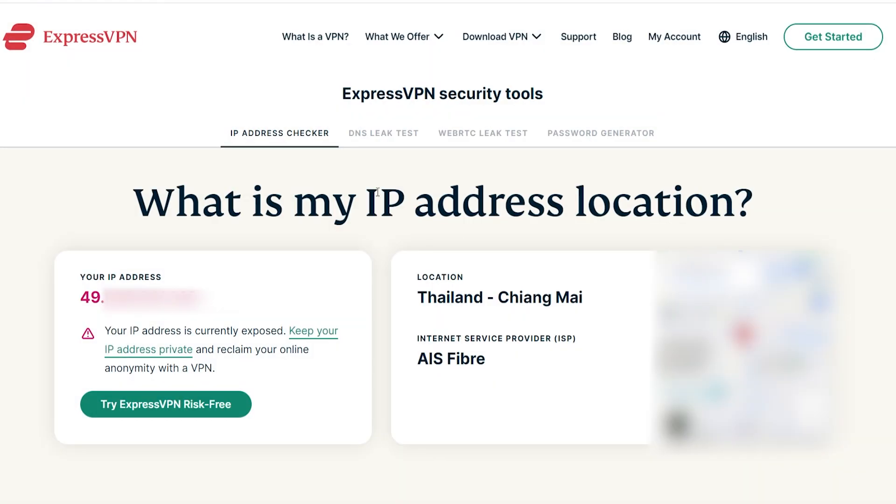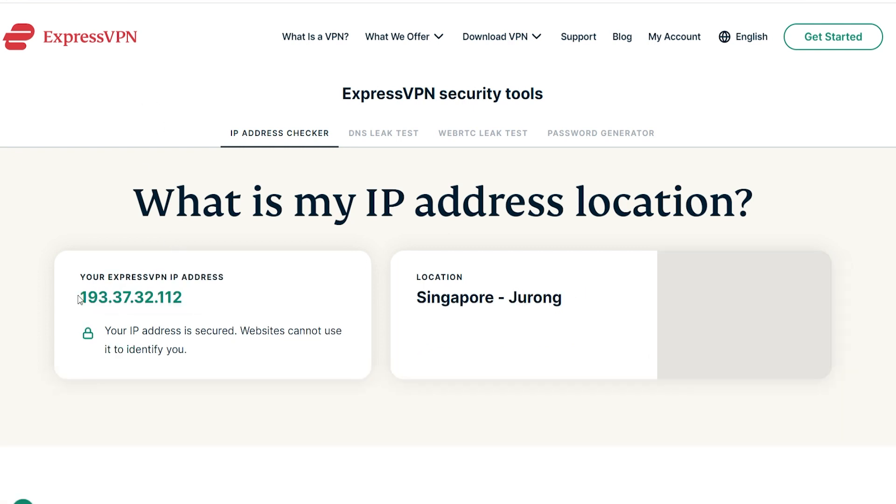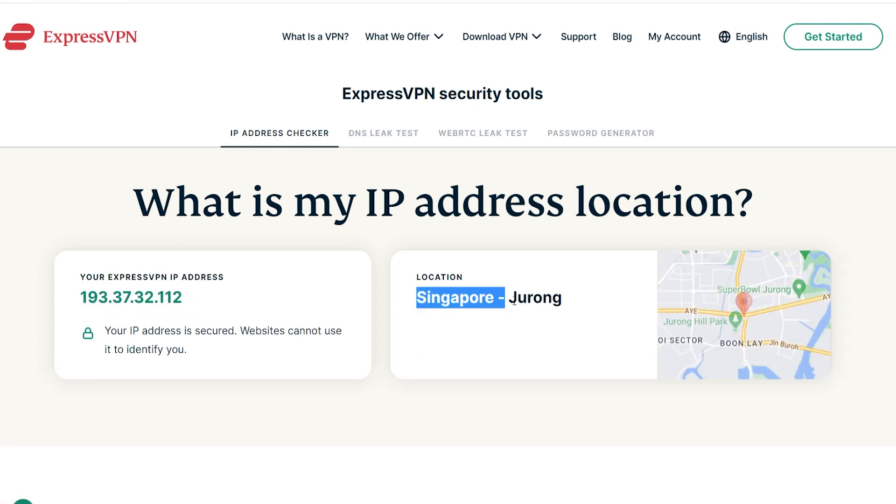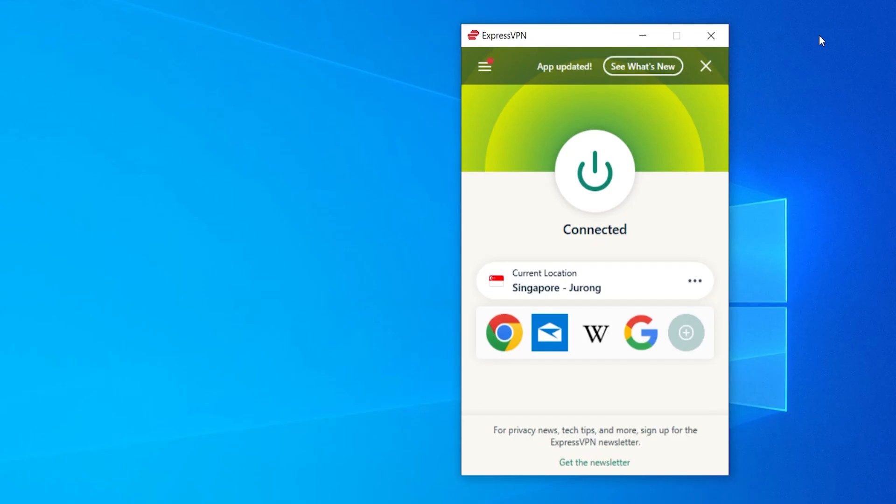If we go back to ExpressVPN and refresh this page, you can see now we're browsing from Singapore, which is good. It's what we want. We want to hide what we're doing from our internet service provider.